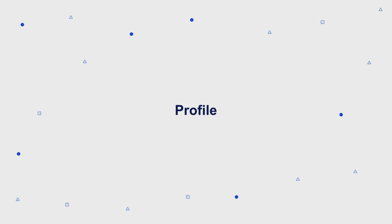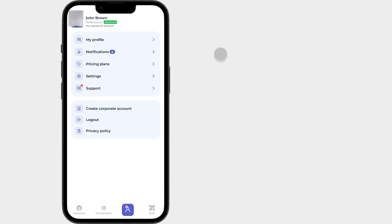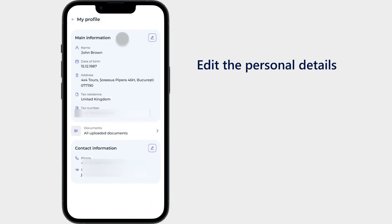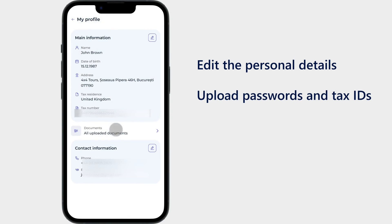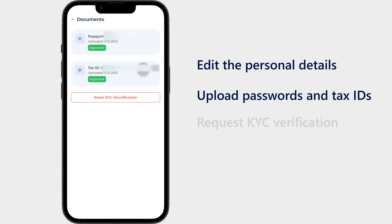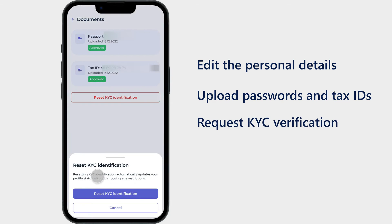Profile: This section is a central hub where users can edit their personal details and contact information, upload passports and tax IDs, and even request KYC verification.